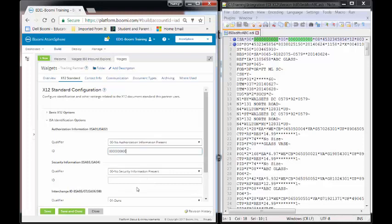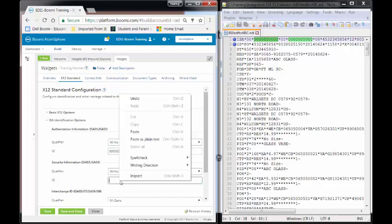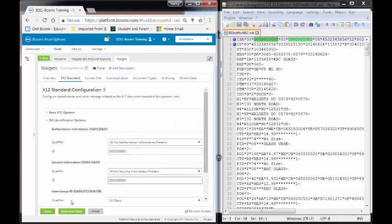The second one is the security information. Once again, we have no security information present. So therefore, we're going to be using 10 zeros as the ID. And we can paste that information in.